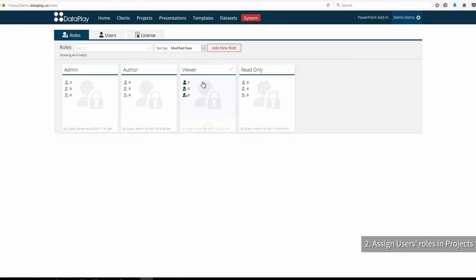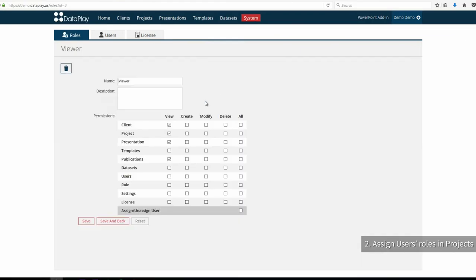Viewer role, which gives permissions to only view the final reports. Our executive Emma will be assigned this role.